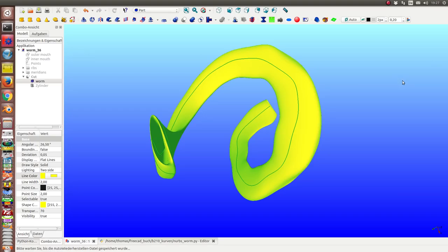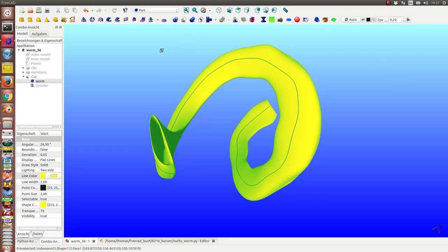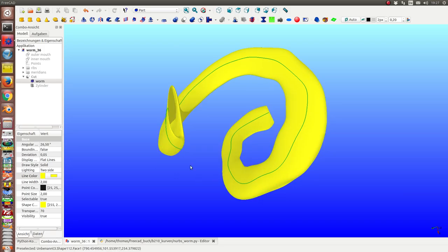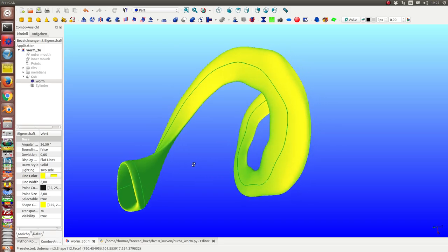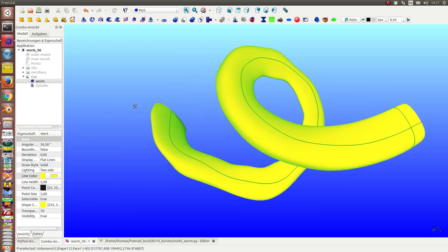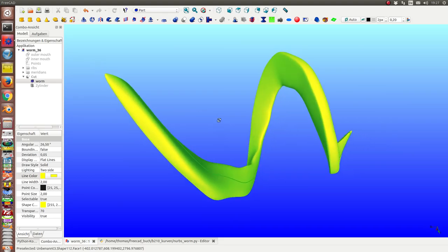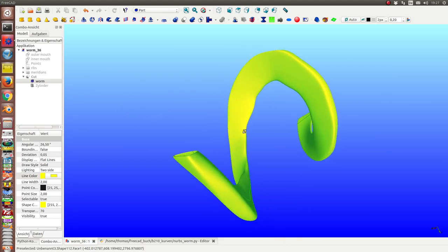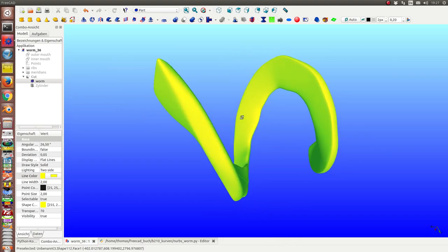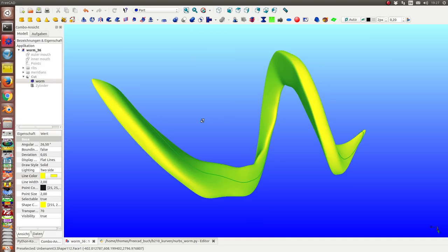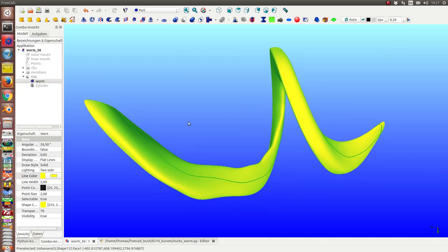This is a short introduction on how I create a worm. A worm is a part which has an outer skin and an inner skin of this kind. I have created this one as a NURBS with a script.